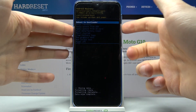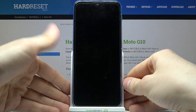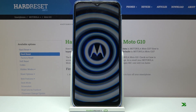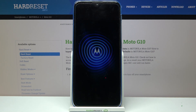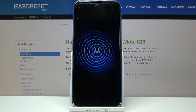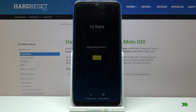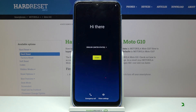After that, your device will restart in a few minutes. Select 'reboot system now' and the device will restart.